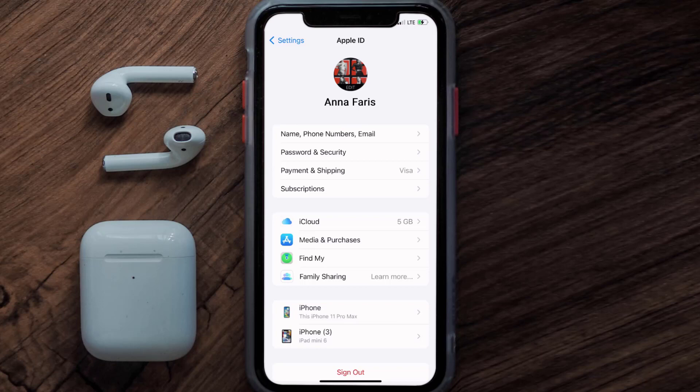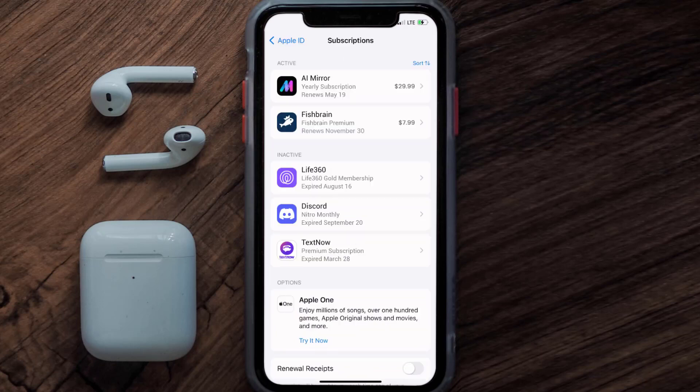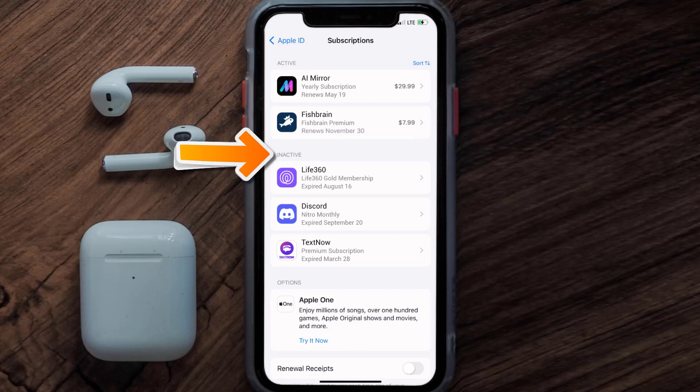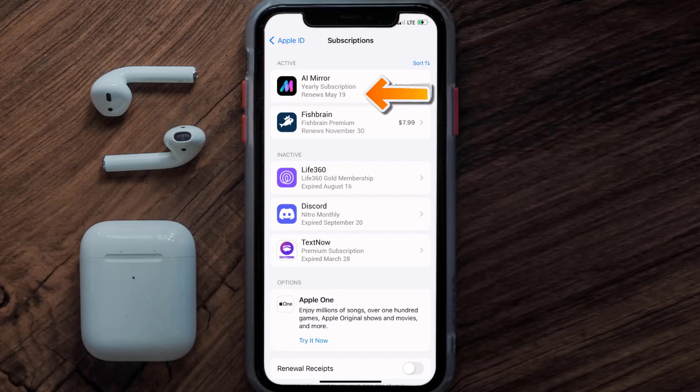From here, you're simply going to choose the subscriptions option, and then give it a moment to load. Over here, you'll then get a list of all of your active subscriptions, and underneath that are your expired ones as well. You'll also see dates for when that next payment is due to be taken from your account.